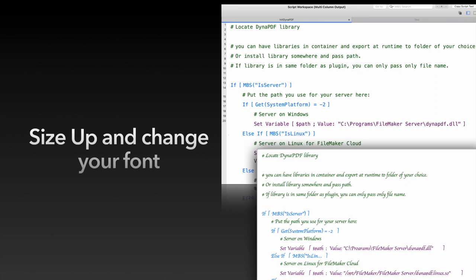With the age, your eyes are getting worse. But also for presentations, it is a great thing that you can display your script texts in a bigger size, if you click on the plus sign on the top.